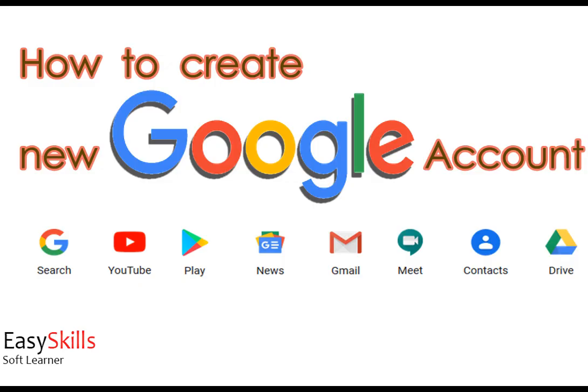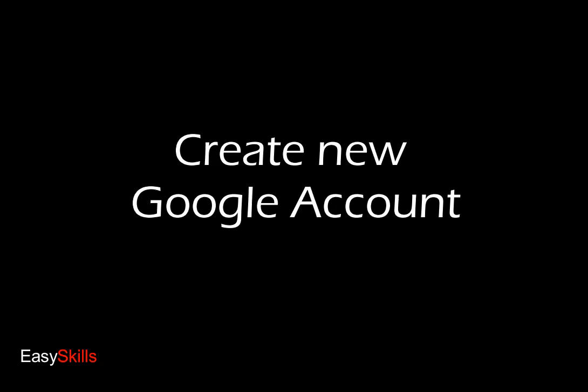In this video, we will learn how to create a Google account and what is its usage.